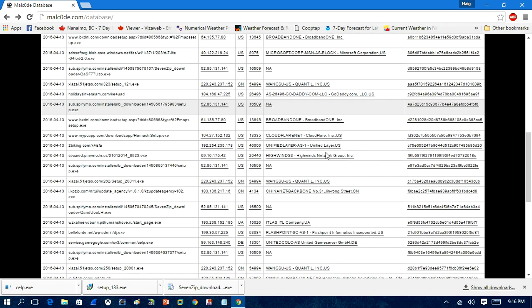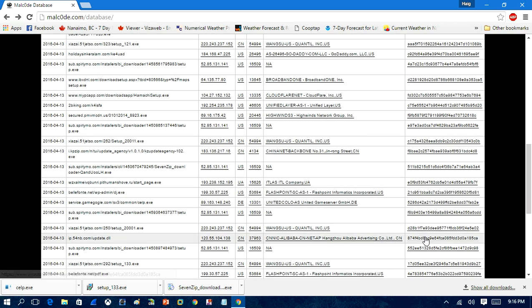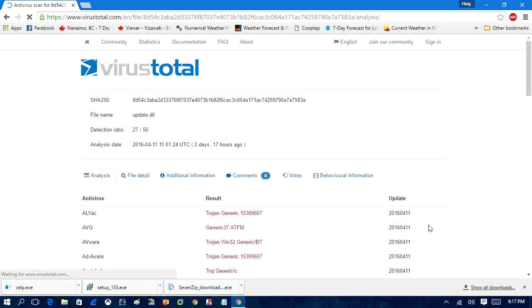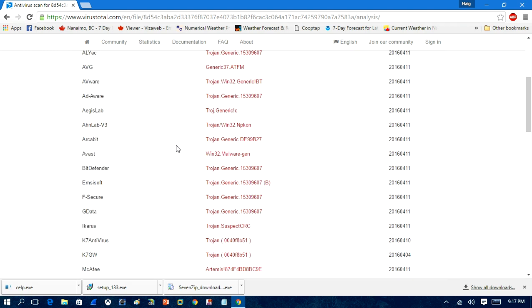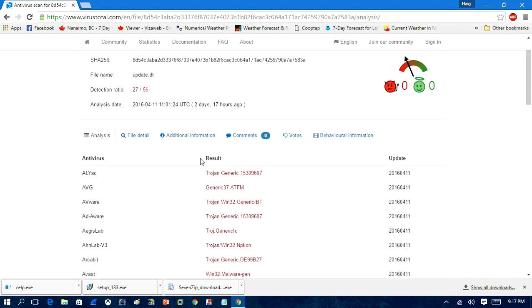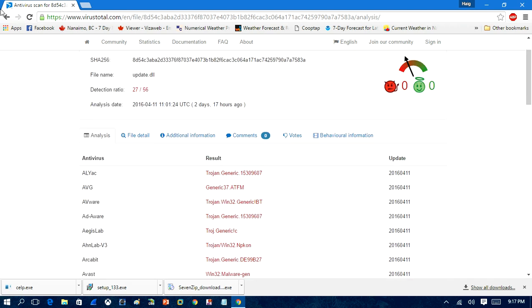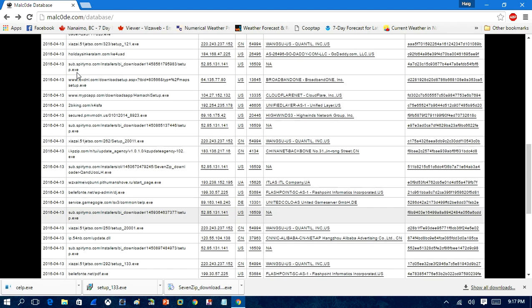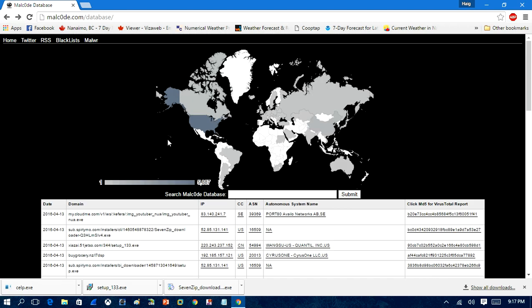And by clicking on this, you can get more information exactly about what this specific threat is. That's another Trojan. So there's various Trojans. So that is one website that you can go to to get malware samples. It's called Malcode with an O.